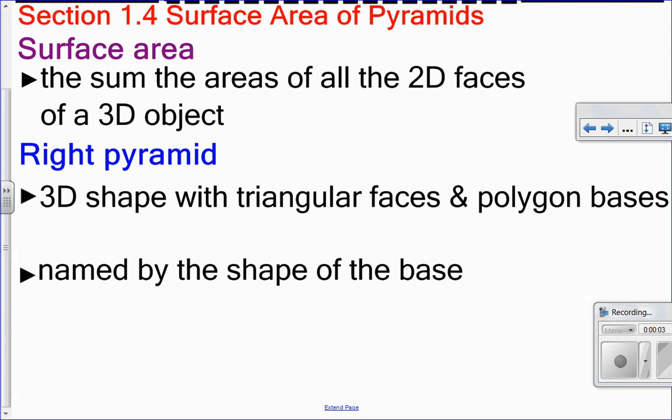Hello, Matthews Gatos here. In this video, we're going to look at surface area of pyramids. Now, what is surface area? When you find the area of a square or a rectangle, that's a two-dimensional face. But if you put all those two-dimensional faces together, you make a 3D shape. And the area of all those faces added up that makes that 3D shape — that's surface area.